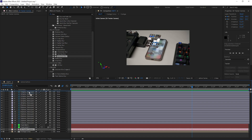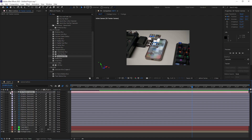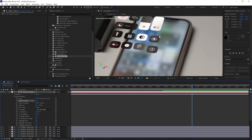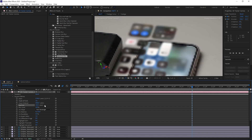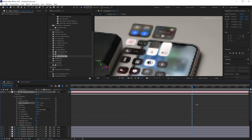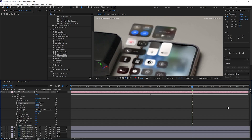Select the camera layer, go to Camera Options, and turn on Depth of Field. Increase the aperture and adjust the focus distance to match the focal distance of your real camera, giving you a blur effect that matches the live action footage.